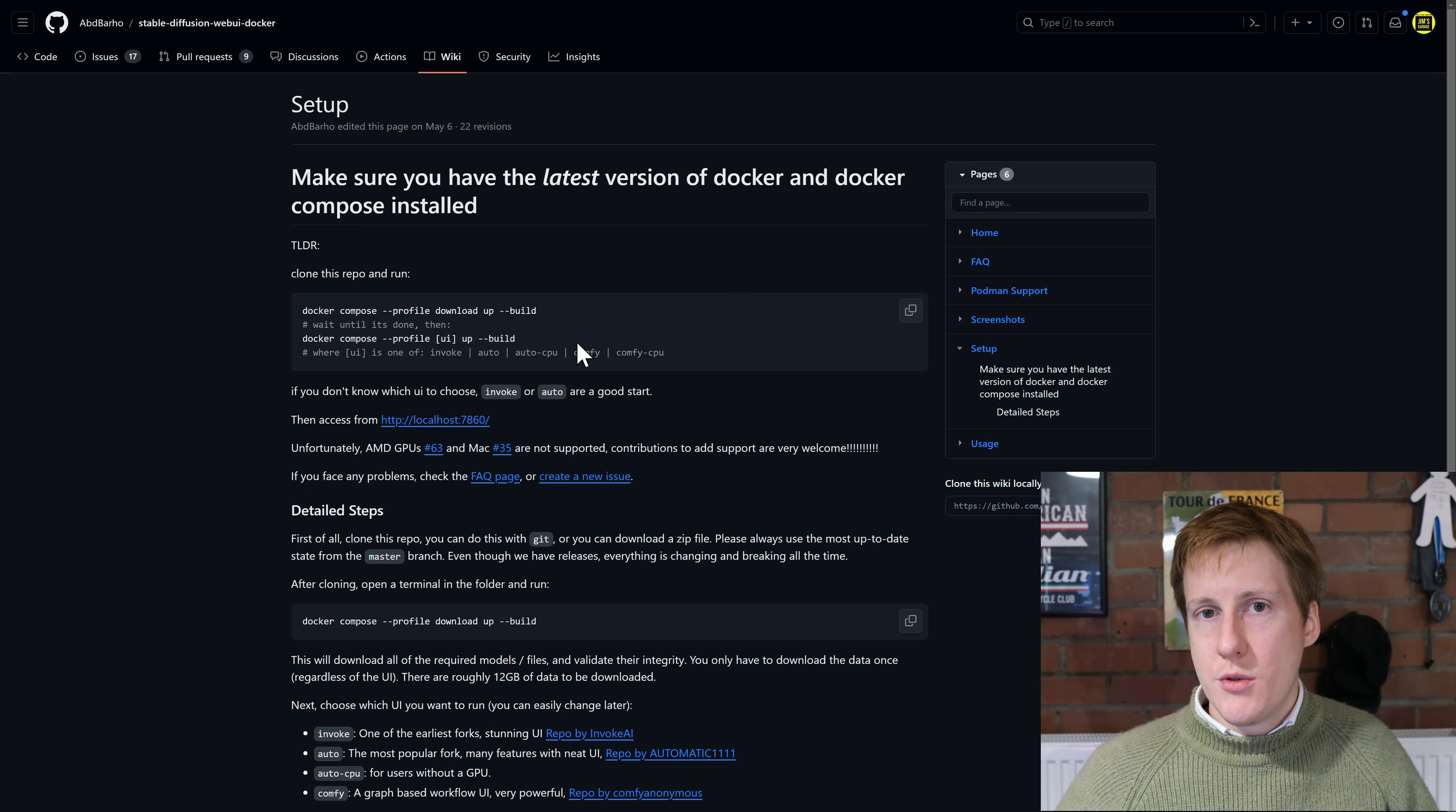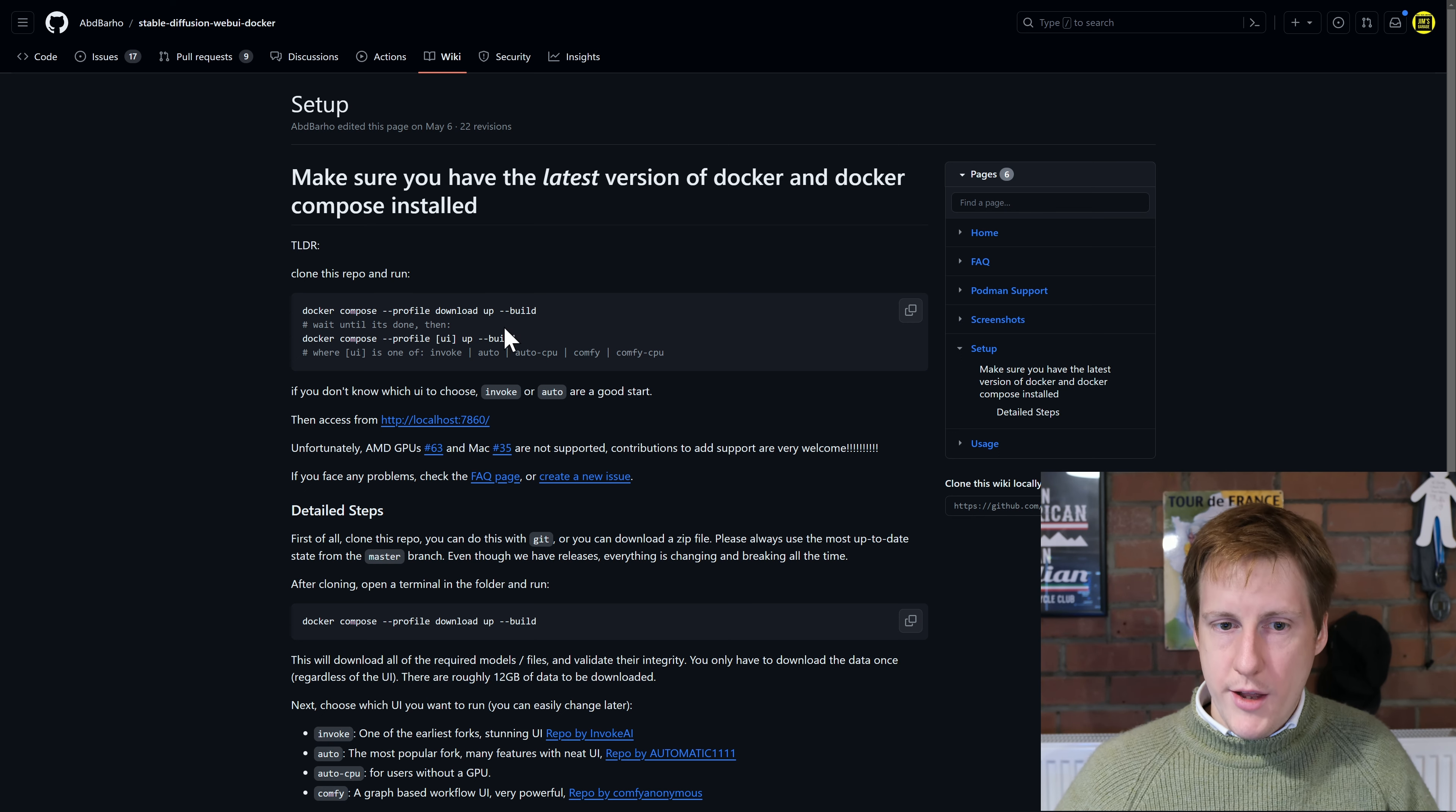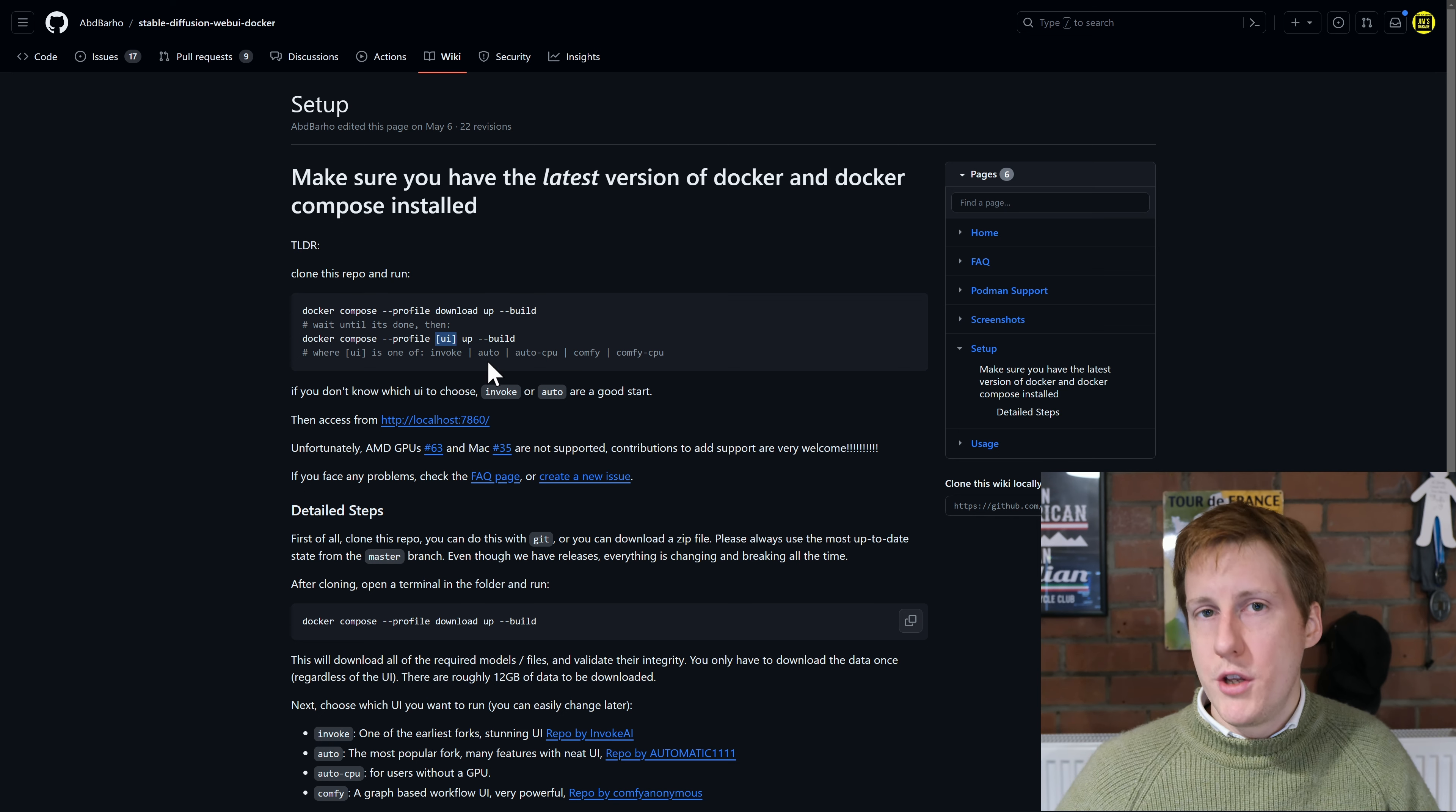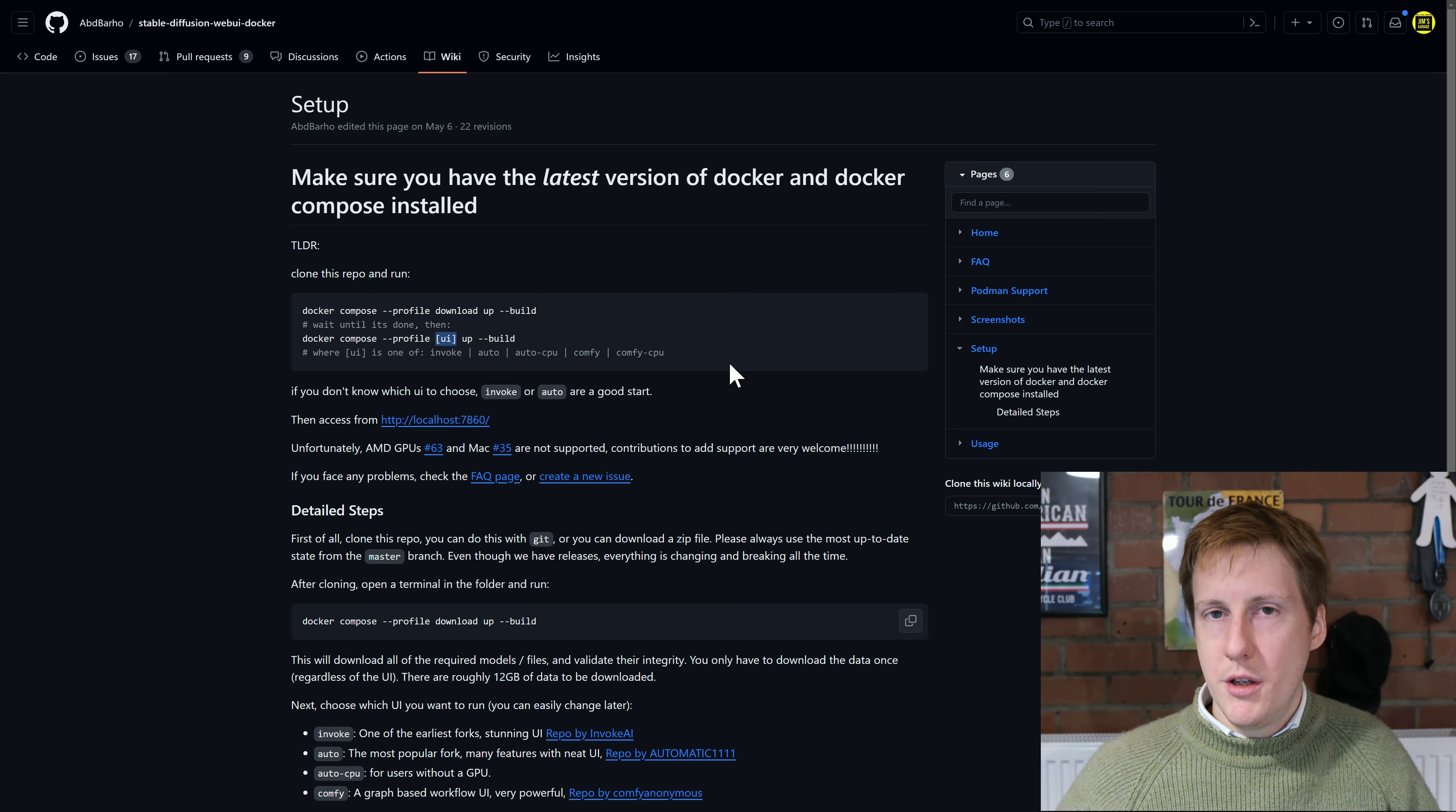The second command is where you need to make a choice. So if we hone in on that you can see here that we need to specify a value for the UI. Now we've got the choice of invoke, auto, auto CPU, comfy and comfy CPU. Now those specify directly some of those UIs we just mentioned but equally it's GPU and CPU.